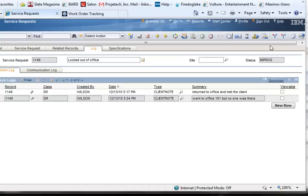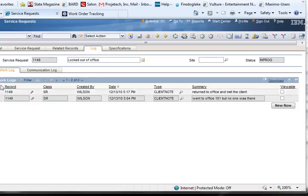To create a new log entry, open the Service Request application to the Log tab. On the Work Log tab, click the New Row button.